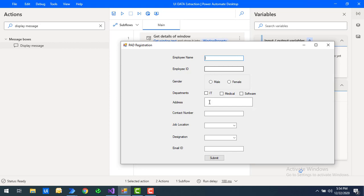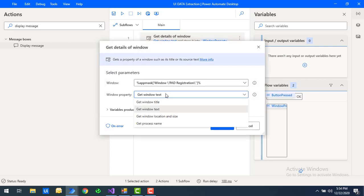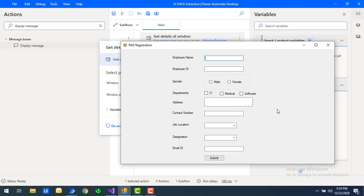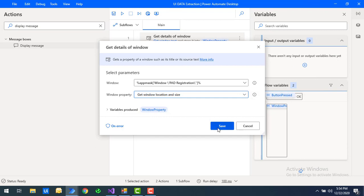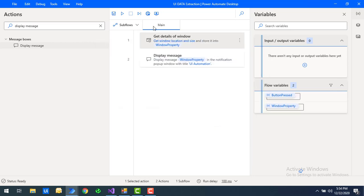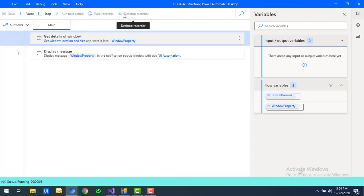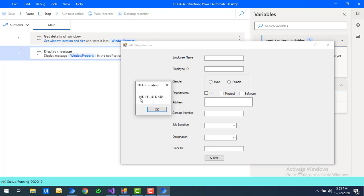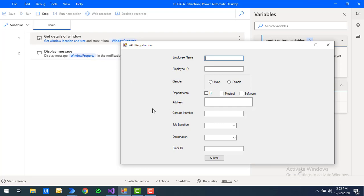Now I want to know the position of this window. We'll use the window property 'Get Window Location and Size', which retrieves the location, height, width, and position of the window. Let's click save and run the flow. Flow execution started and you can see the size and position coordinates: 445, 161, 869, 489 — this is the height, width, and position of the window. I'll click OK.